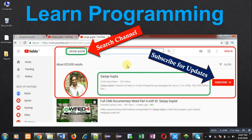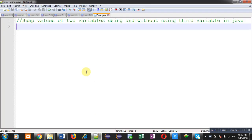Hello friends, I am Sanjay Gupta. I welcome you to my channel. If you like this video, you can like and share these programming related videos with your friends. In this video I am going to discuss swapping values of two variables using and without using a third variable in Java. There are two concepts which will be demonstrated: swapping using a third variable, and swapping without using a third variable.